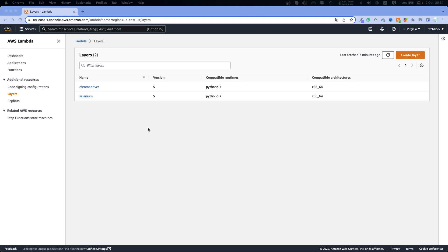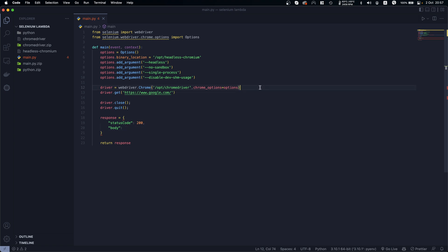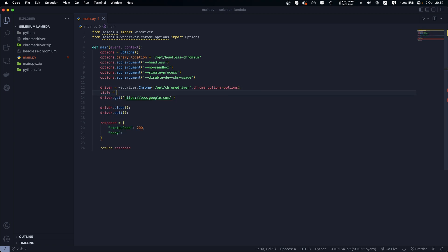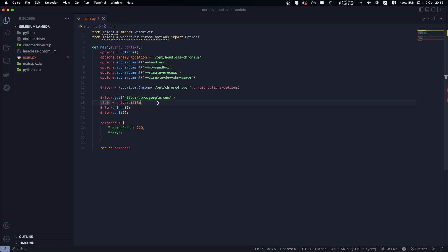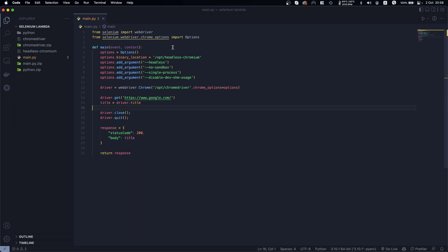First of all, let me give you a brief of what we will be doing and why. We will create a basic script — as you see right here, this is the script. What I like to do is get the title of the URL we visit and send that.